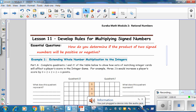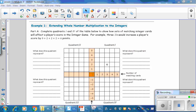Example 1: Extending Whole Number Multiplication to the Integers. Part A: Complete Quadrants 1 and 4 of the table below to show how sets of matching integer cards will affect a player's score in the integer game.